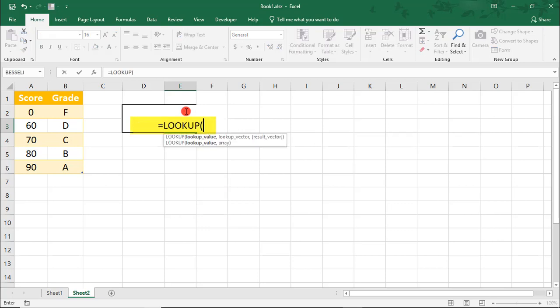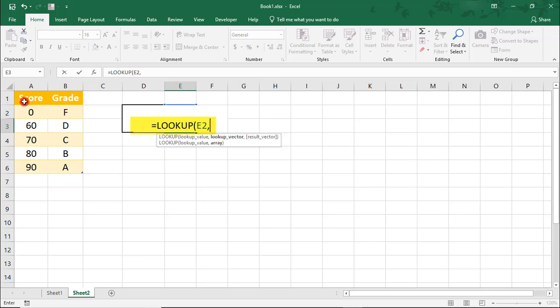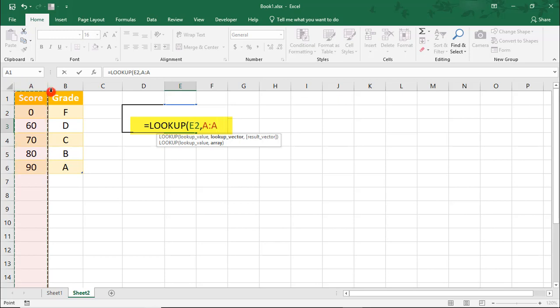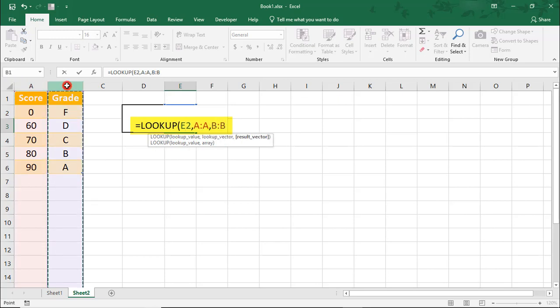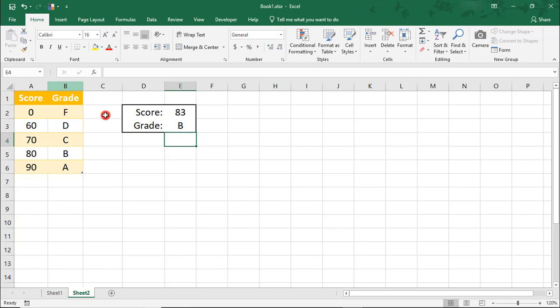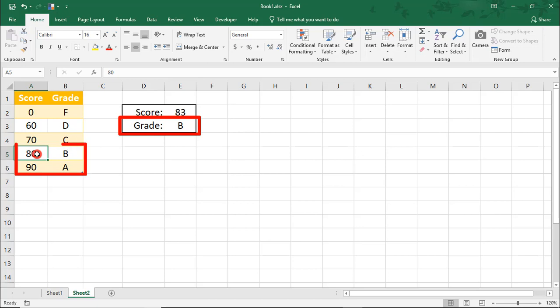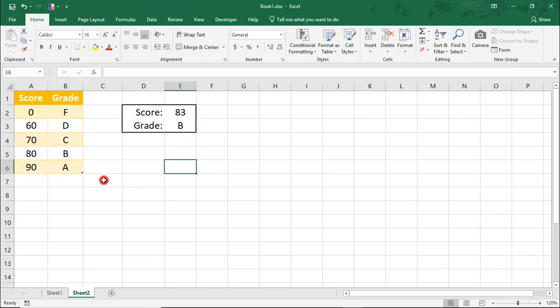Our lookup value will be E2, the cell where we type the score. Column A is where we'll look for this value, and column B is where we want to pull the result from. Of course, a score of 83 gives us a letter grade of B because it's above 80 and below 90.